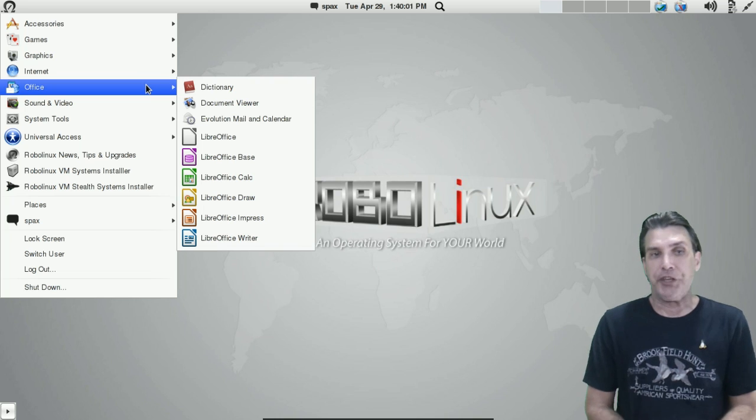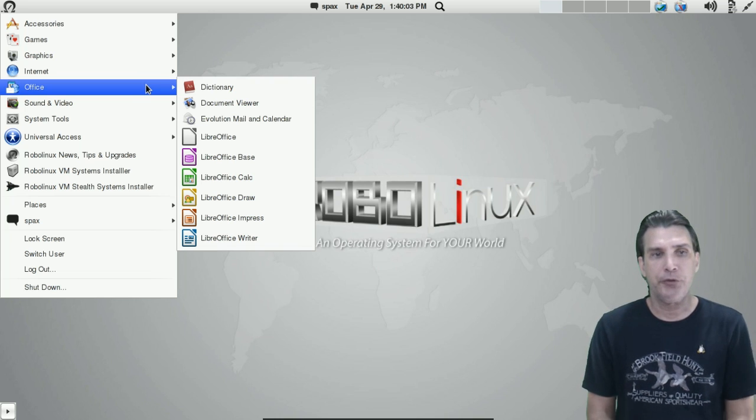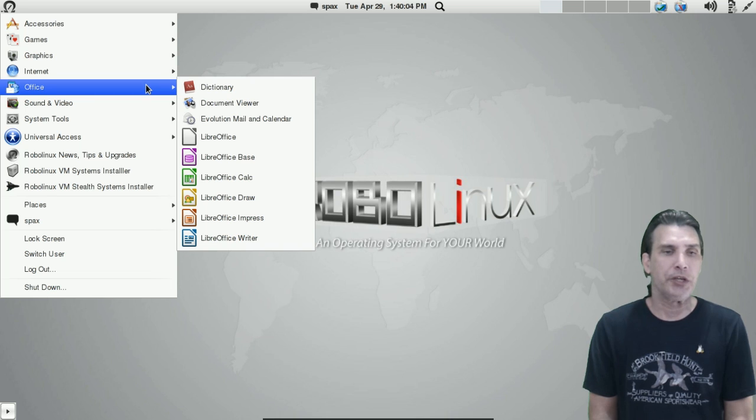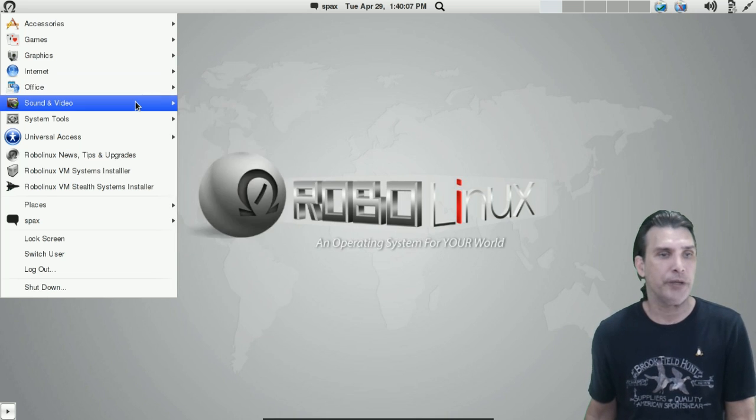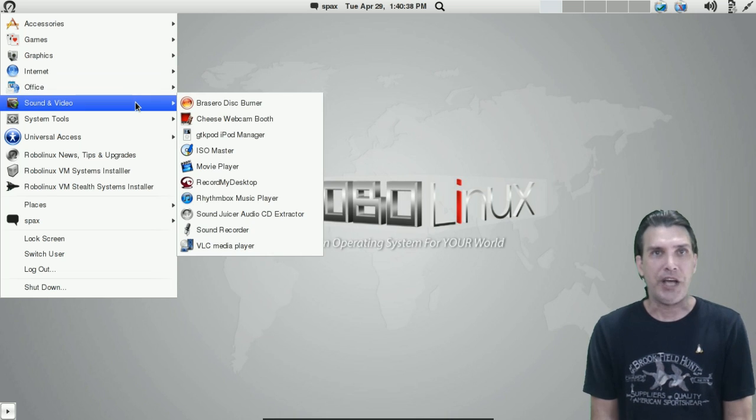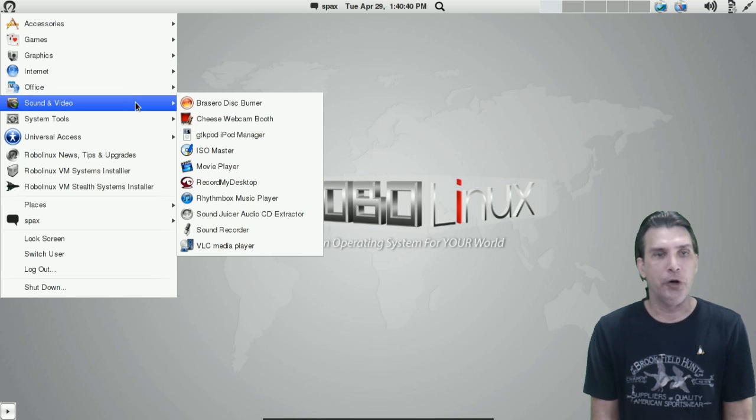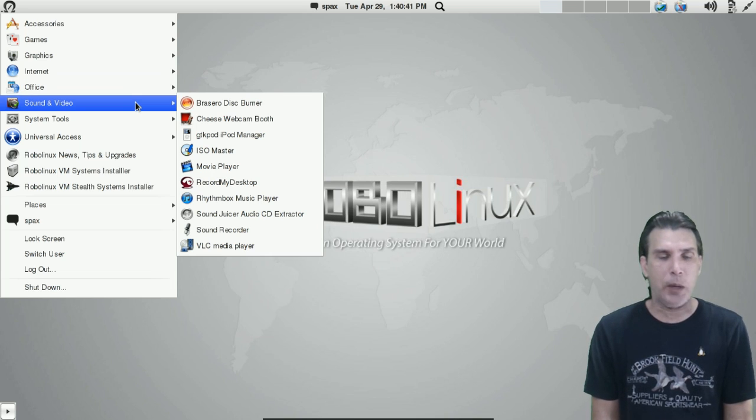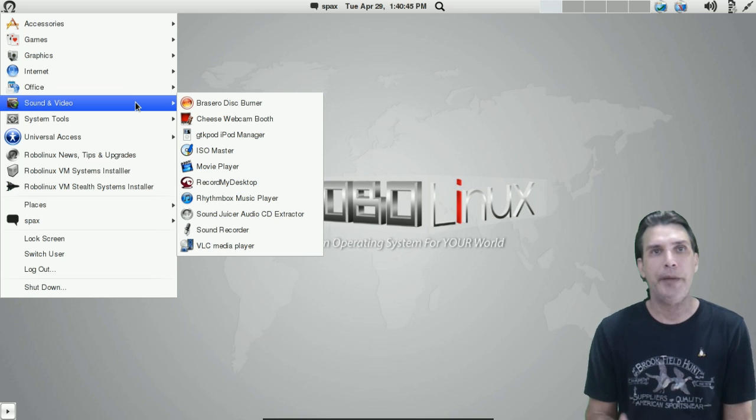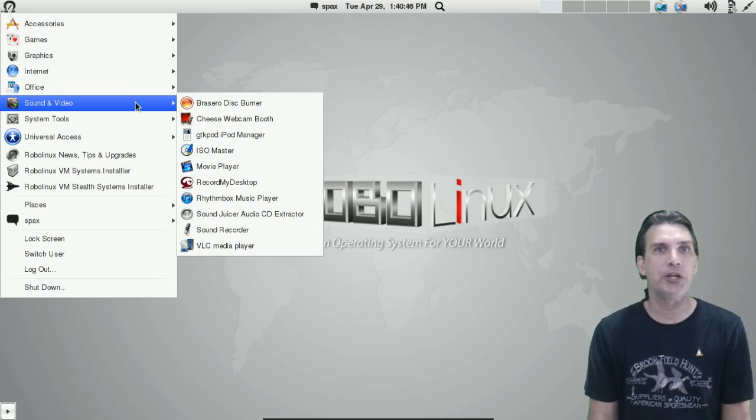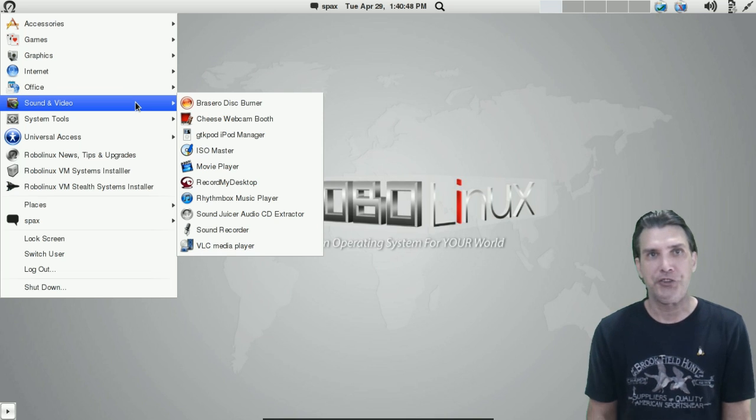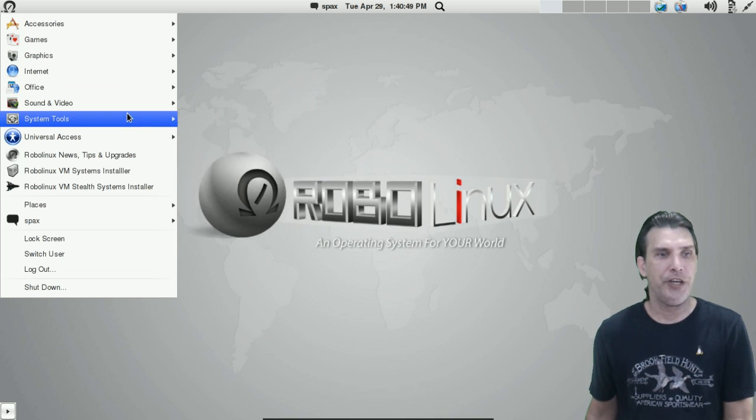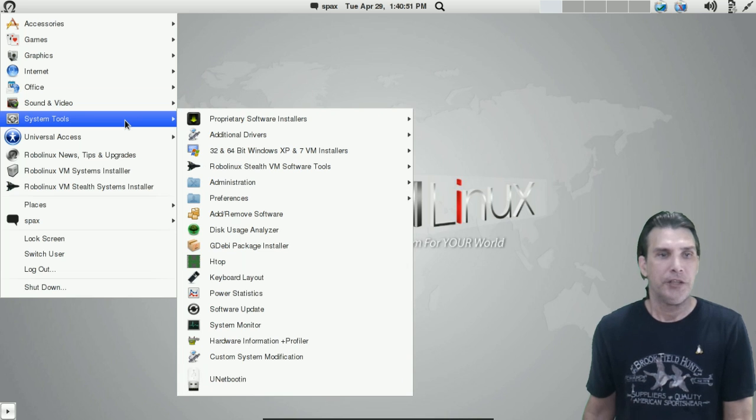In Office, you get a dictionary, you get the full LibreOffice suite with the inclusion of Evolution for managing your email. In Sound and Video, you get Brazero, you get the Cheese webcam booth, and a number of other utilities. Great for making your ISOs, playing all your multimedia files. It's all here, ready for you to go.